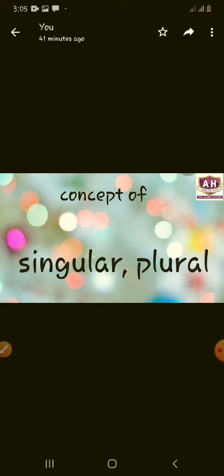Eat healthy and stay healthy. Today we have the concept of singular plural. Well, it's all about quantity.